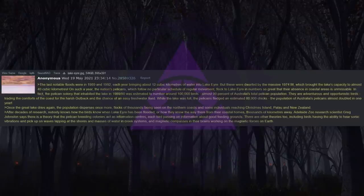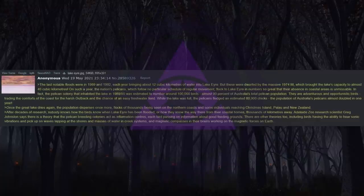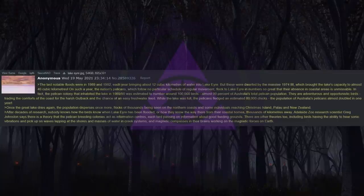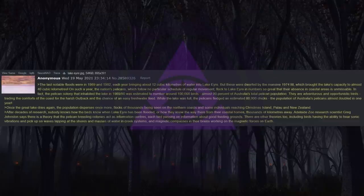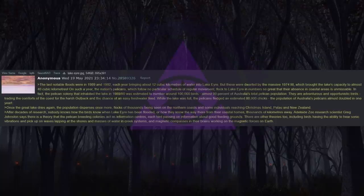In fact, the pelican colony that inhabited the lake in 1989 and 90 was estimated to number around 100,000 birds, almost 90% of Australia's total pelican population. They are adventurous and opportunistic birds, trading the comforts of the coast for the harsh outback and the chance of an easy freshwater feed. While the lake was full, the pelicans fledged an estimated 80,000 chicks. The population of Australia's pelicans almost doubled in one year. Once the Great Lake dries again, the population disperses once more, flocks of thousands being seen on the northern coasts and some individuals reaching Christmas Island, Palau and New Zealand.